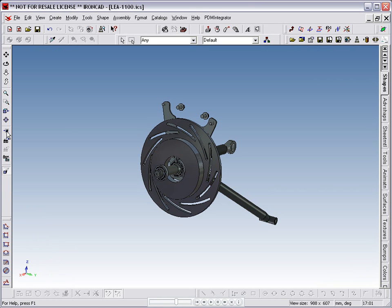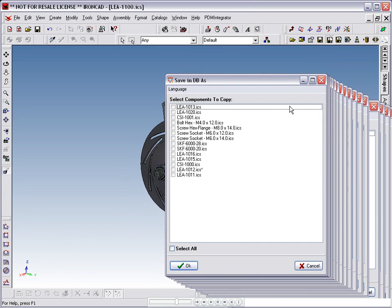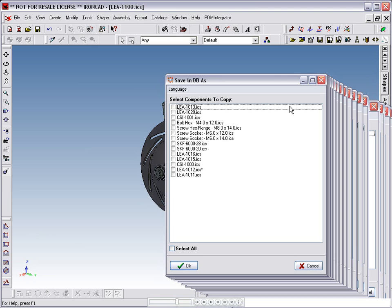Now select the Save As command from the DDM toolbar. We again have a dialog box that allows us to select which components in the assembly we want to save out as new parts. In this case, our choice is simple, as we know that we changed the part number LEA 1012. This is highlighted for us by an asterisk.